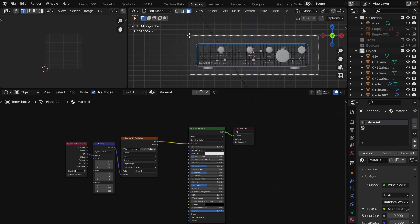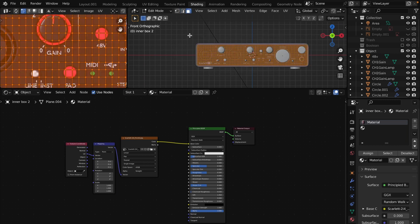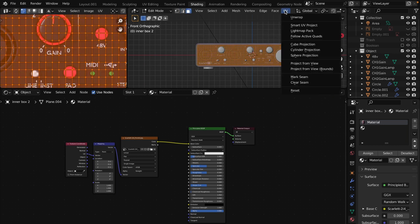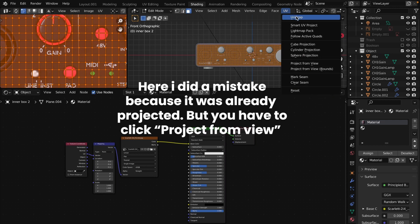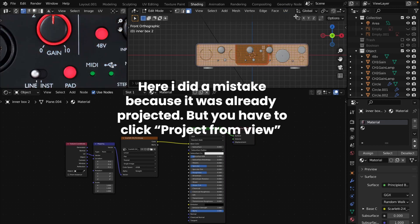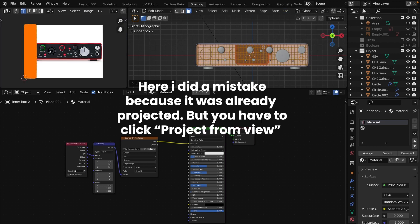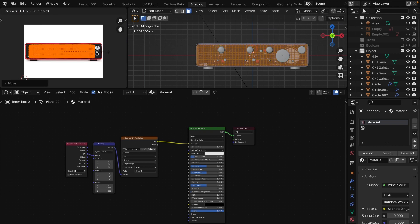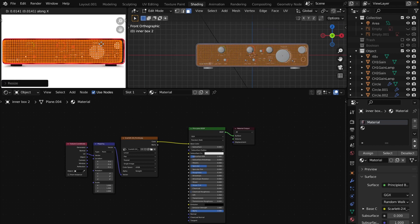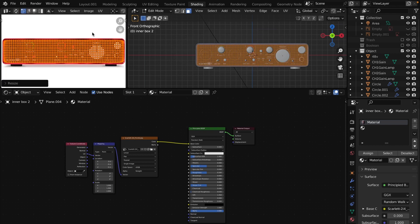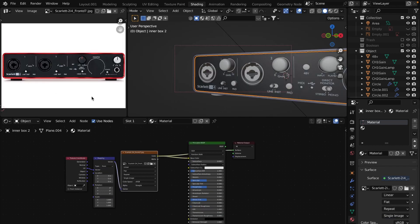In edit mode select the front face. Then hit UV project from view. Align UV with the image as accurately as possible. Also I recommend clearing the image in Photoshop to get rid of messy textures which might appear.